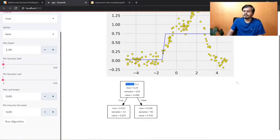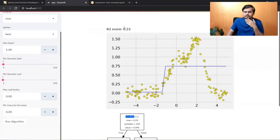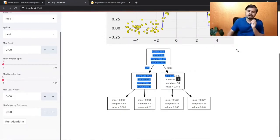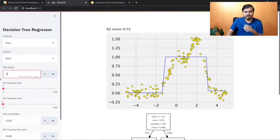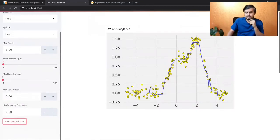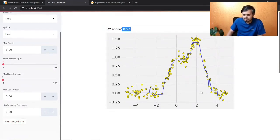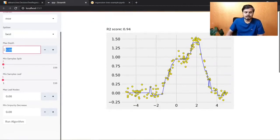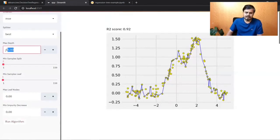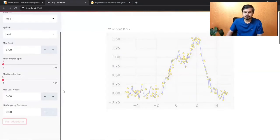For max depth — you know this controls how much you let the tree grow. If I set depth to 1, it underfits — only one split, two leaves, R2 of 0.23. If I set it to 2, I get 4 leaves, R2 reaches 0.72. At depth 5 we get R2 0.94, which is really good without overfitting. But if you increase to 15, it tries to touch every single point — that's bad overfitting. Let's keep it at 5.